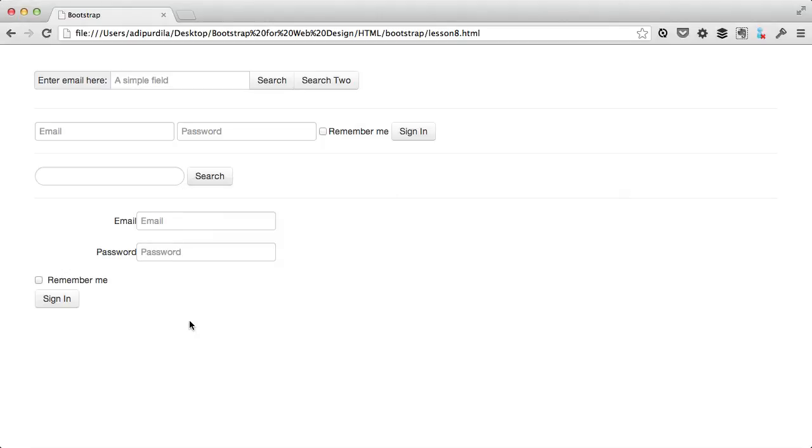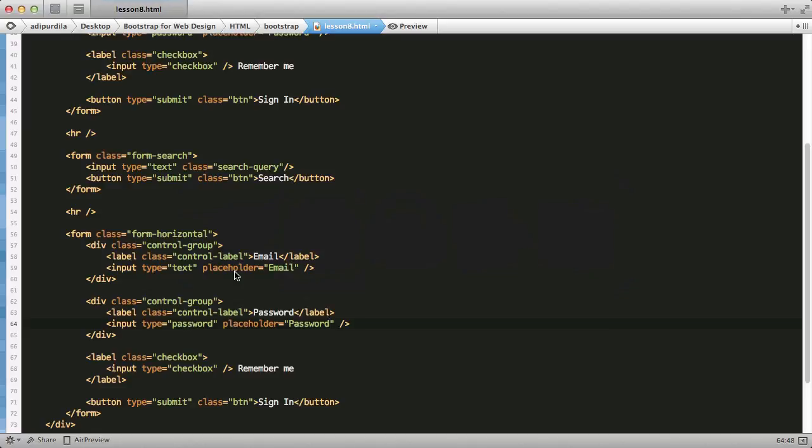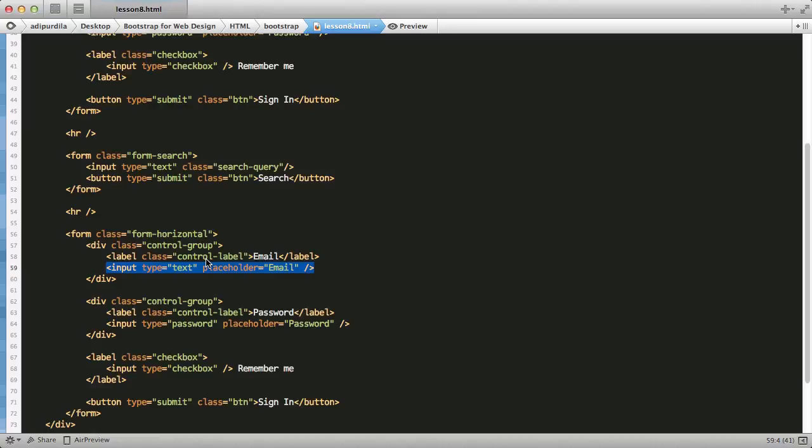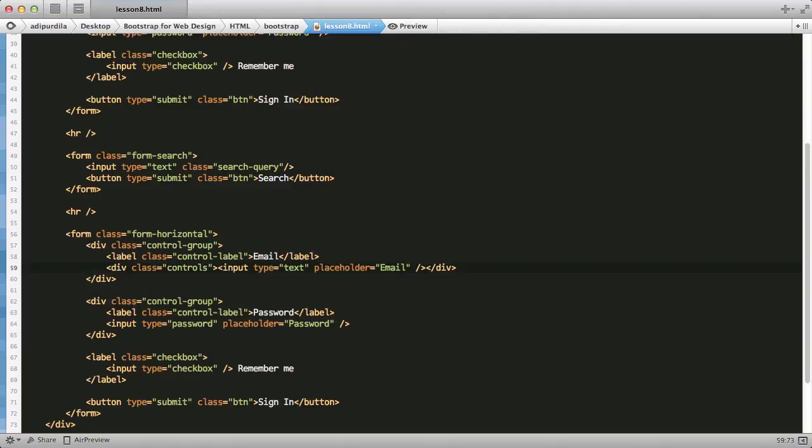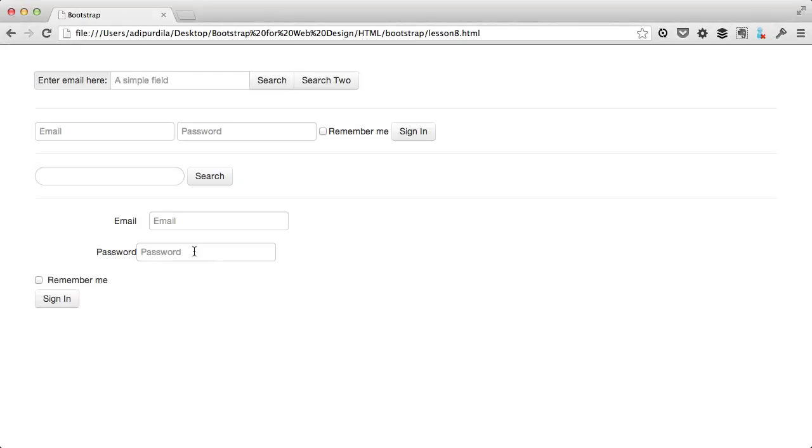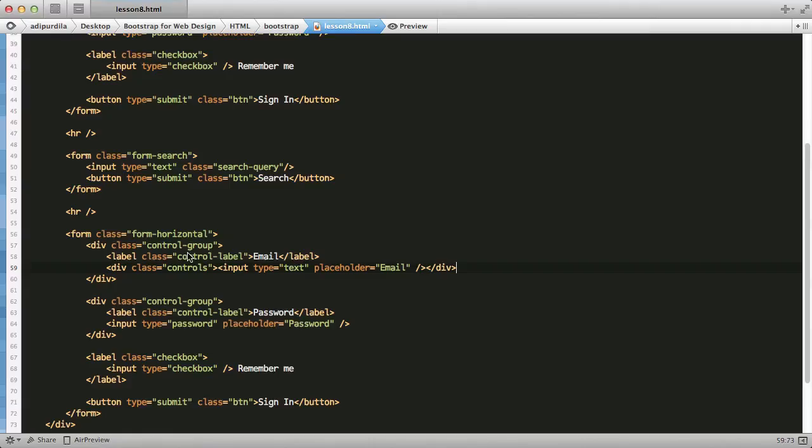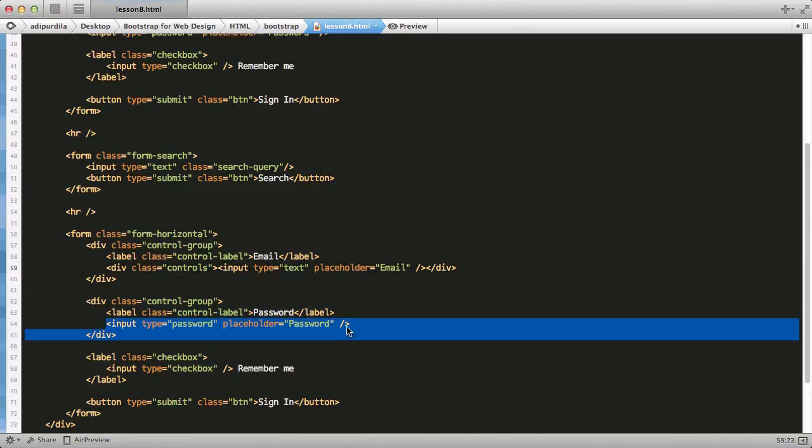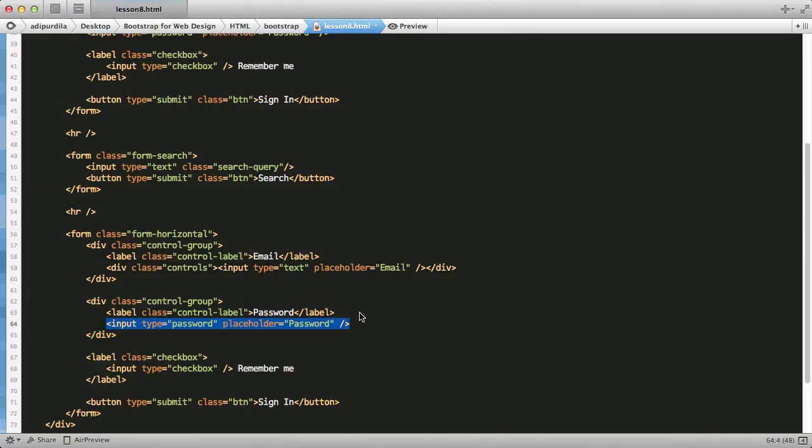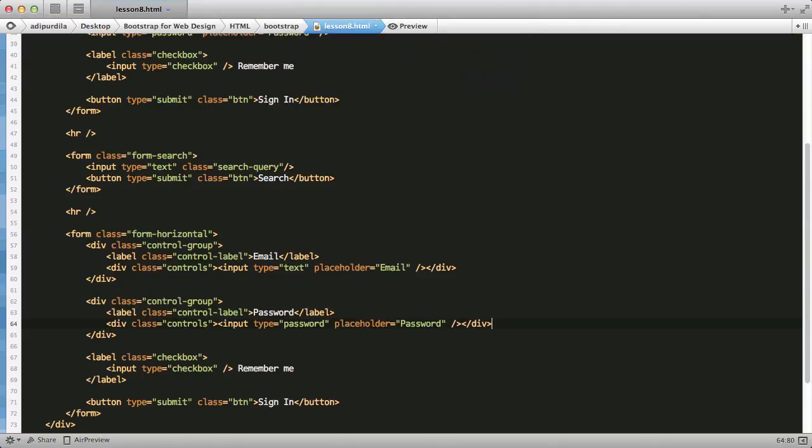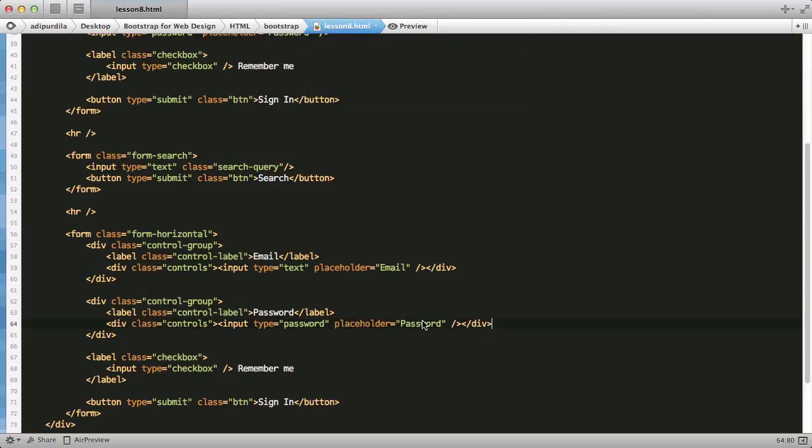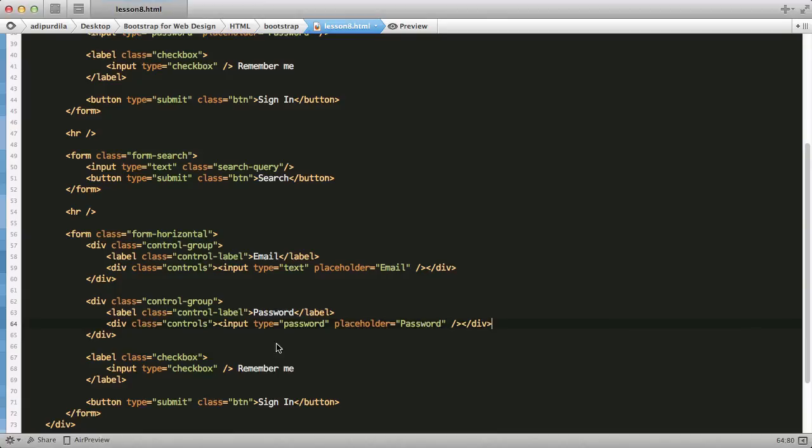Now, each input should be wrapped in a div with a class of controls. And that will make sure that it's properly spaced from its label. So, let's do that here as well. Pretty good.